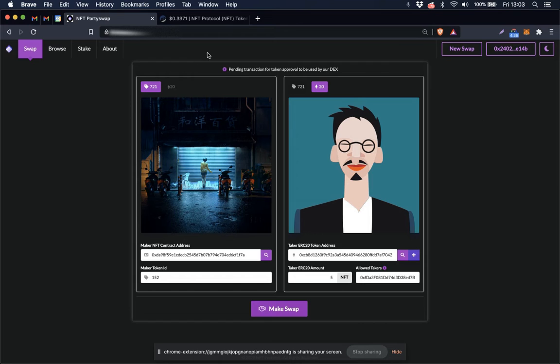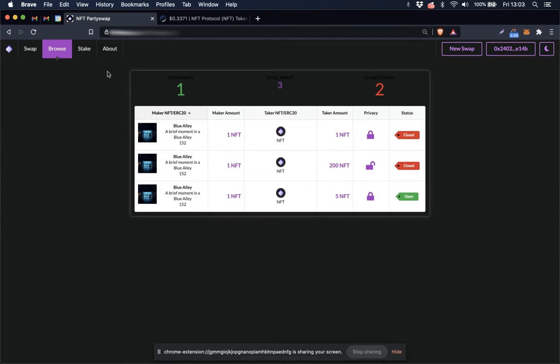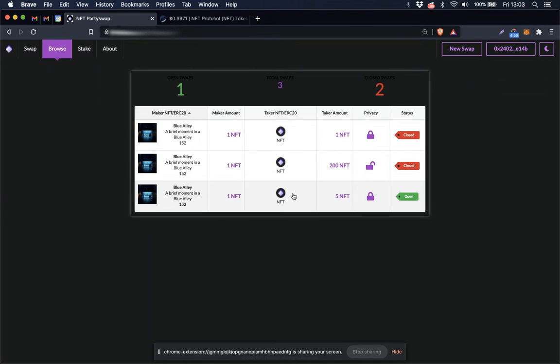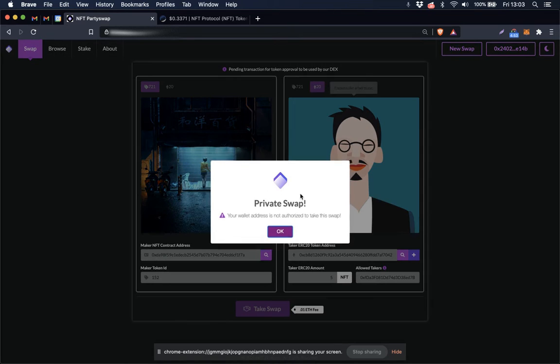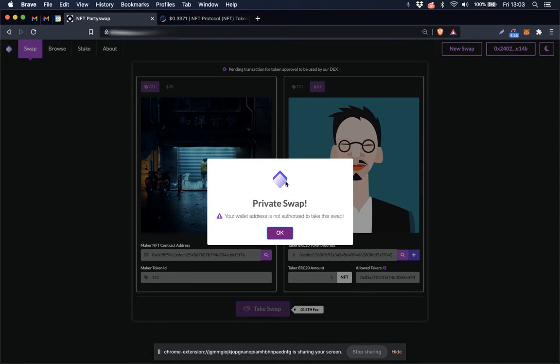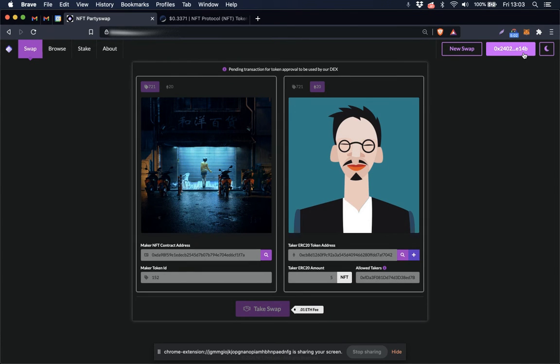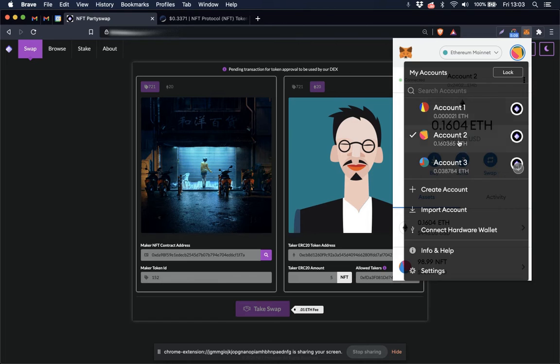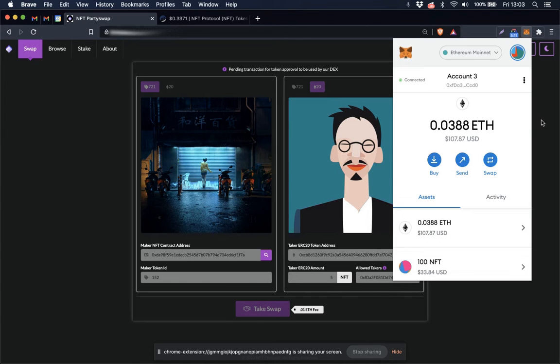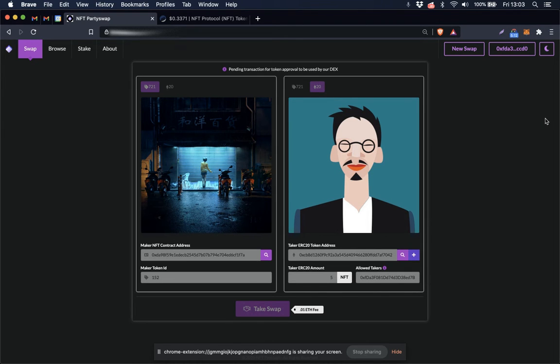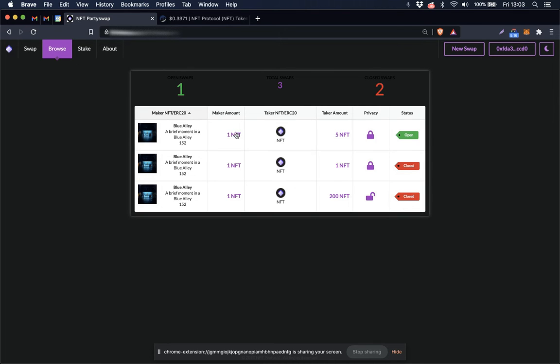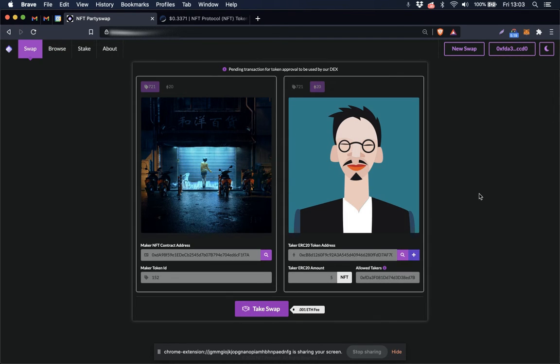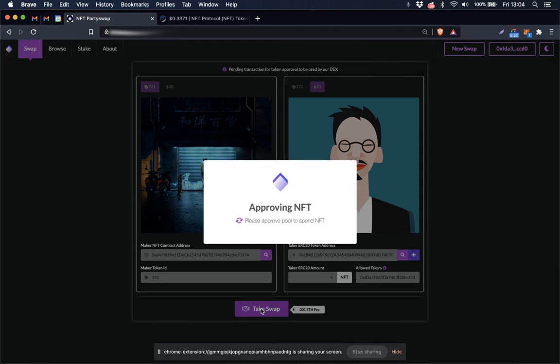So now I can go over here to the browse tab and we can see here that my listing is now listed on the browse page as open. So I am going to click that. It's letting me know that this is a private swap that I do not have authorization to take. So what I need to do is go up here and change my address to the address that is authorized.